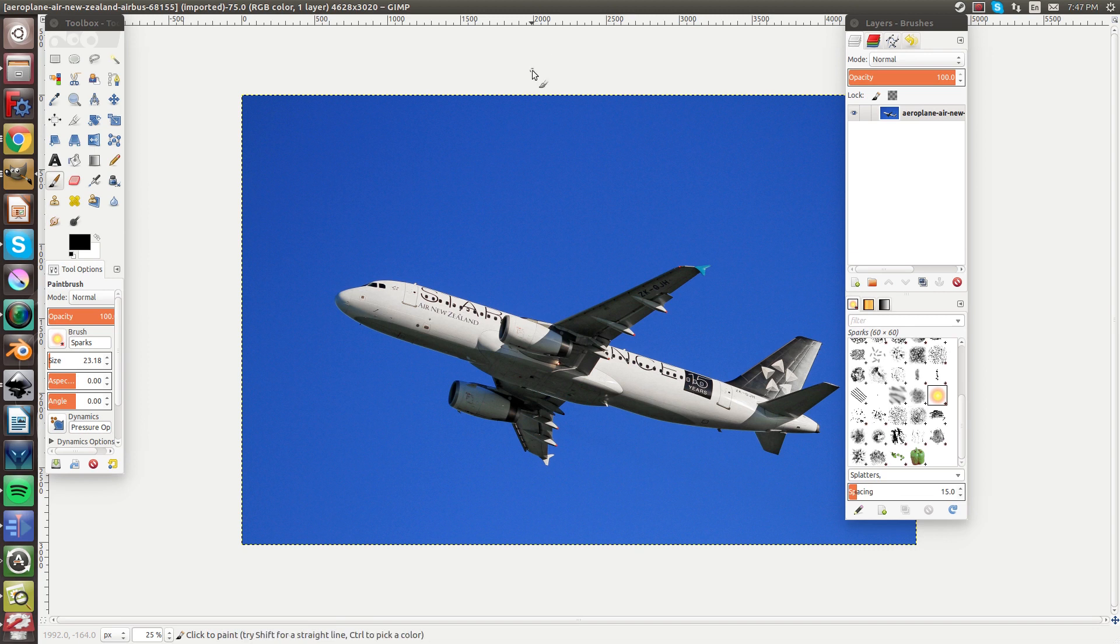Hey guys, welcome back to InventBox and in today's video I'm going to be showing you how to remove the background on an image in GIMP. So let's get started.